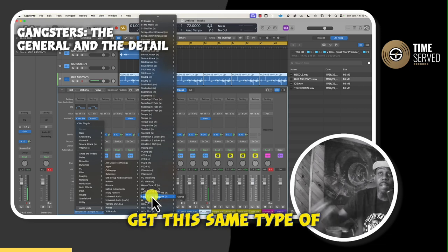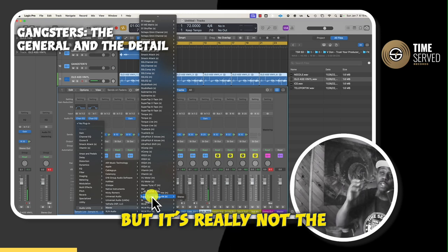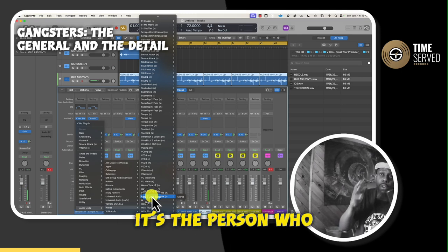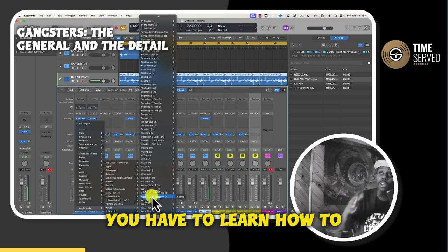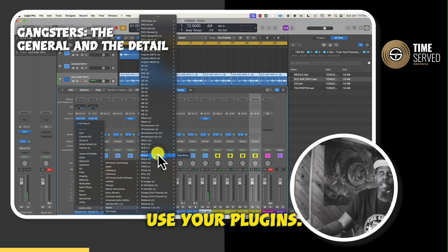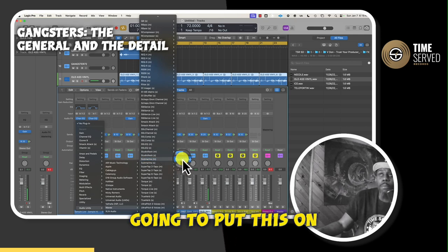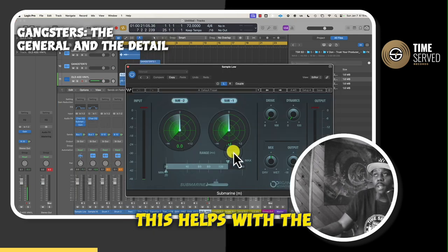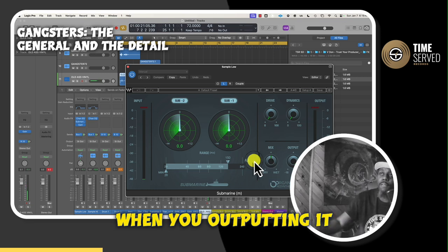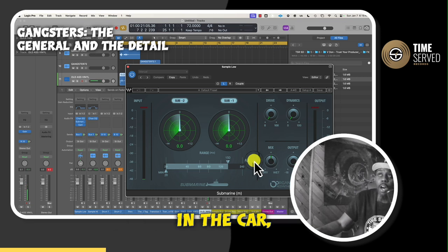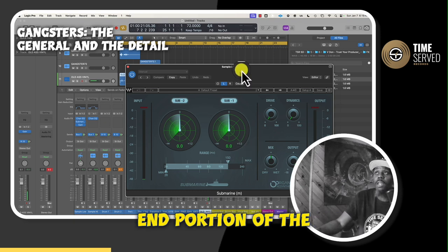You could potentially get this same type of sound using stock plug-ins, but it's really not the joystick — it's the person who controls the controller. You have to learn how to use your plug-ins. So I'm looking for Submarine, and we're going to put this on dual mono. This helps with the rumble and the low end when you're outputting it from your headphones or in the car stereo.